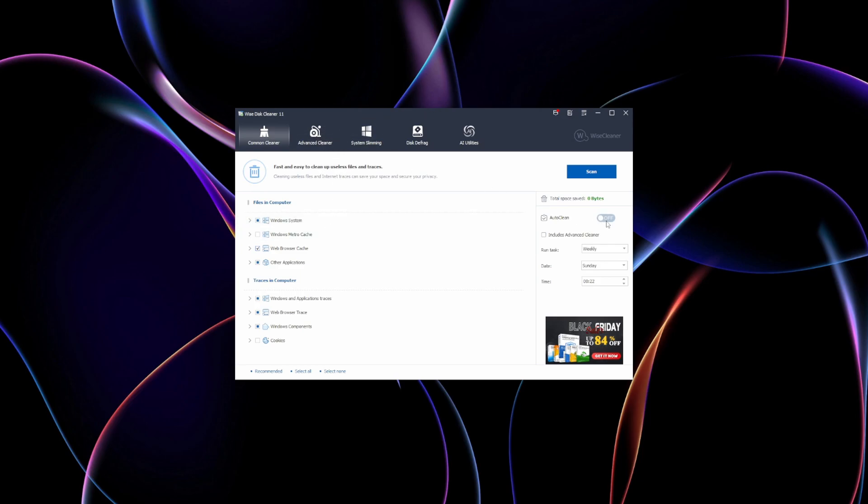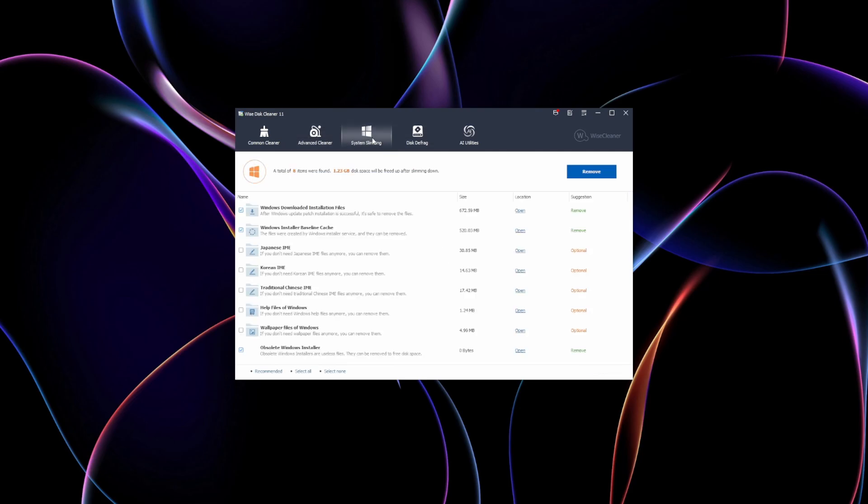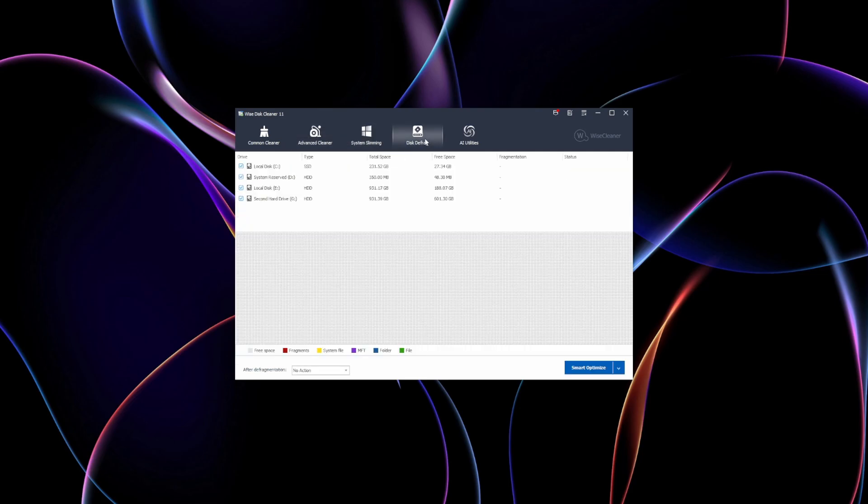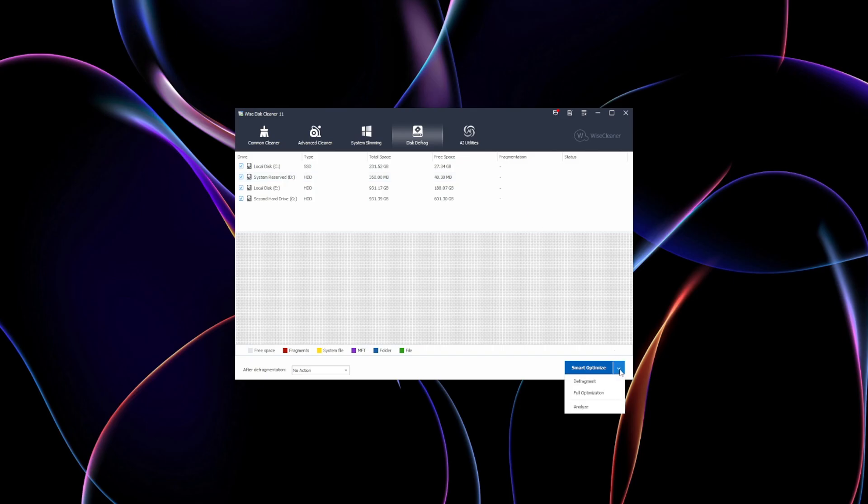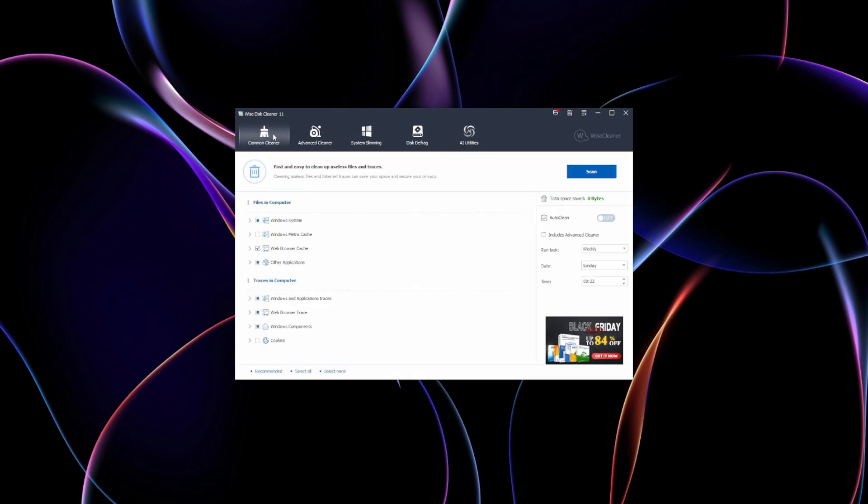Wise Disk Cleaner efficiently clears out junk files, system logs, and temporary files to free up disk space, while its secure-delete option ensures sensitive data is permanently erased. On top of that, its built-in disk defragmentation feature improves overall system performance, which is particularly beneficial for older devices.